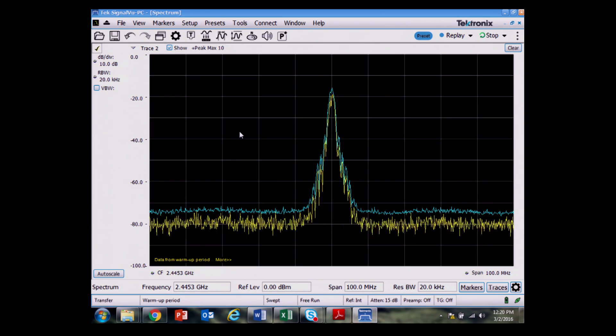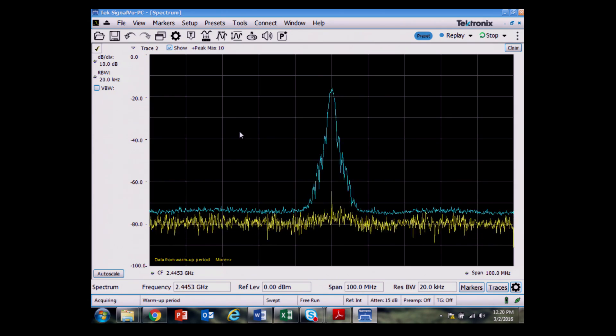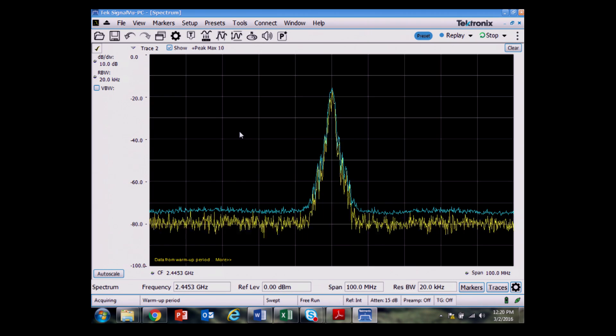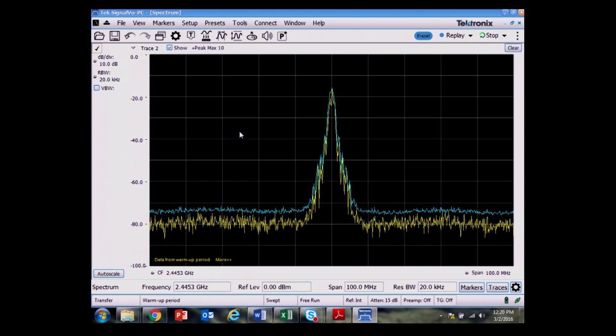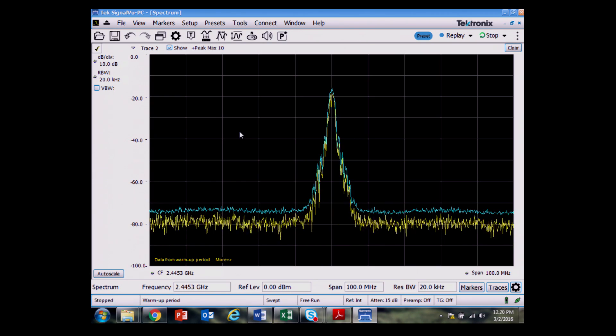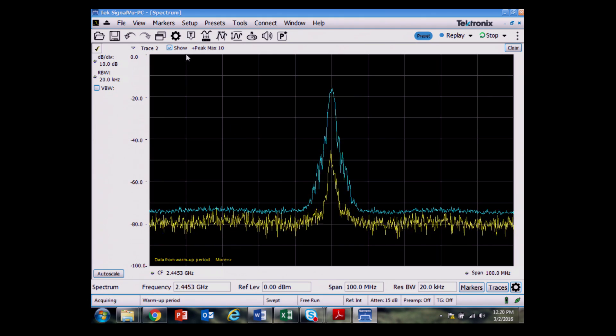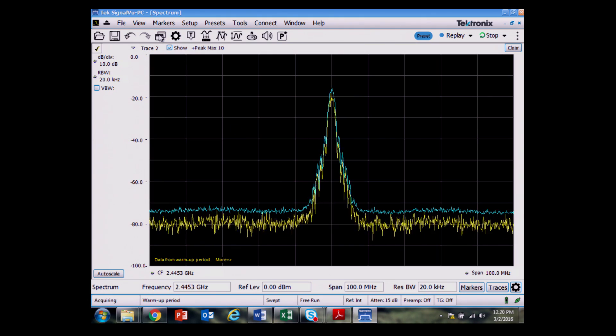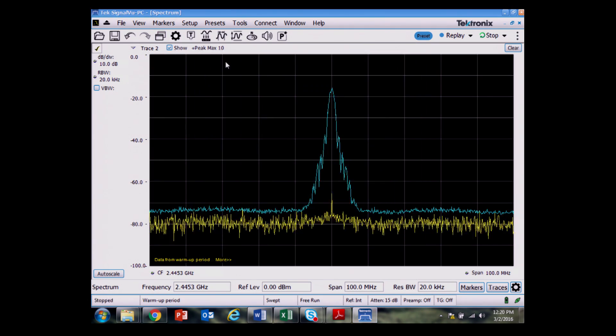We're looking at a basic spectrum display, always a good place to start when you're checking for EMI pre-compliance. And if I wanted to, I could even apply a CISPR detector to that.